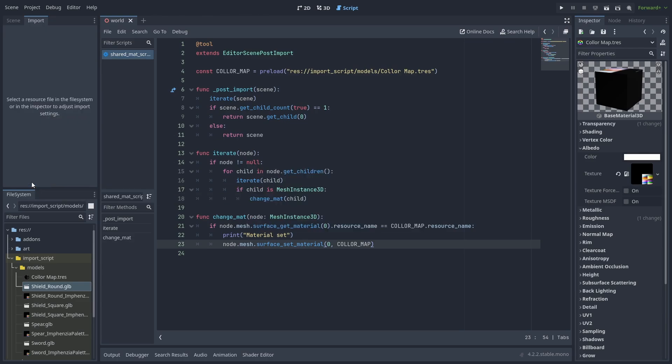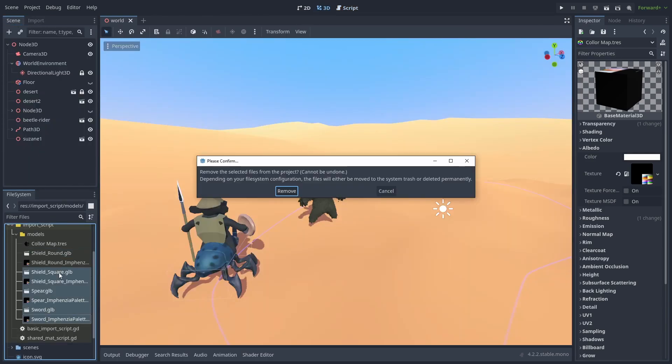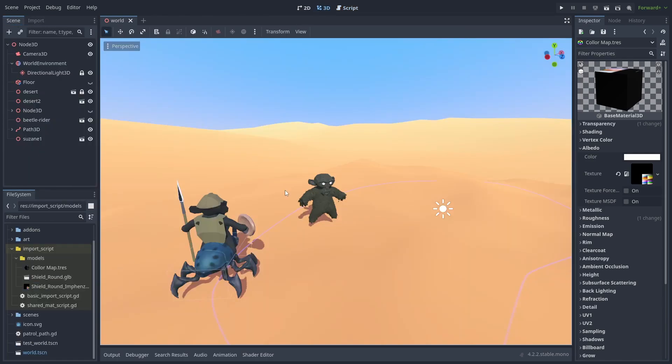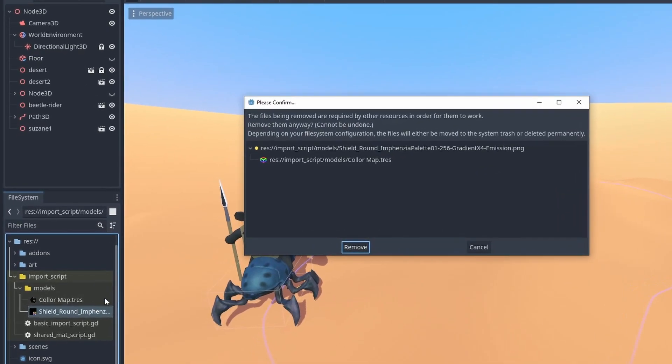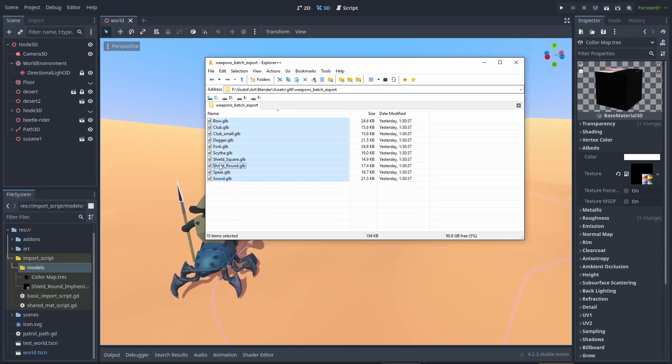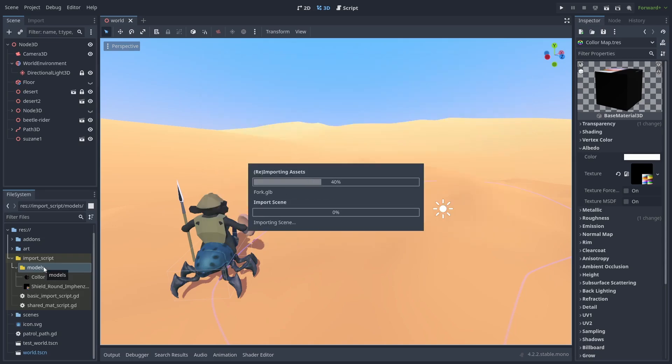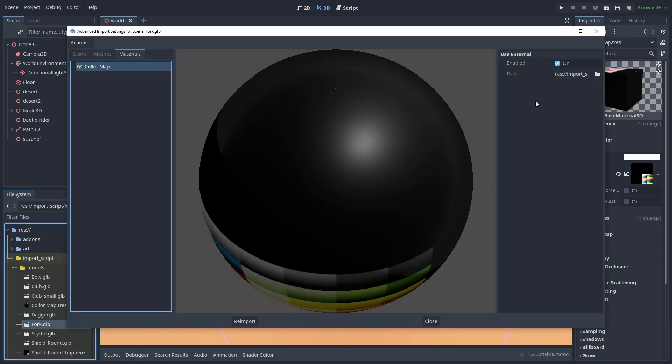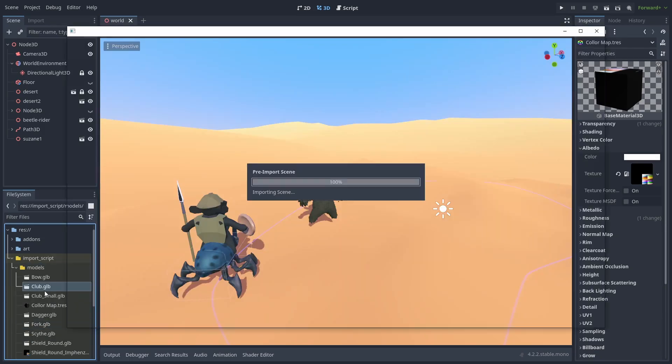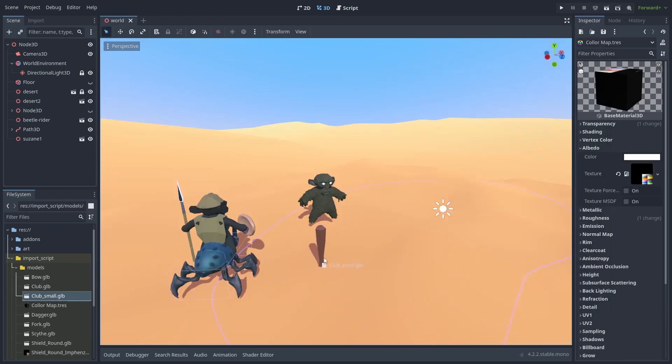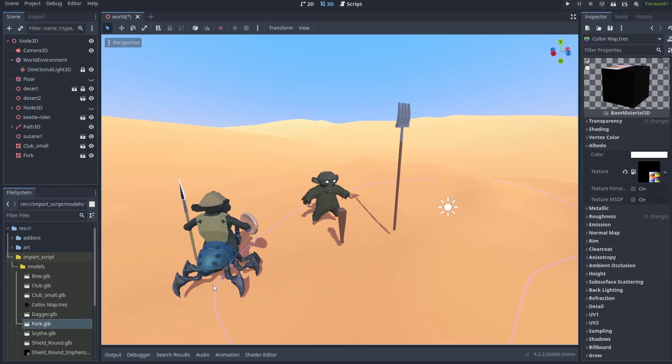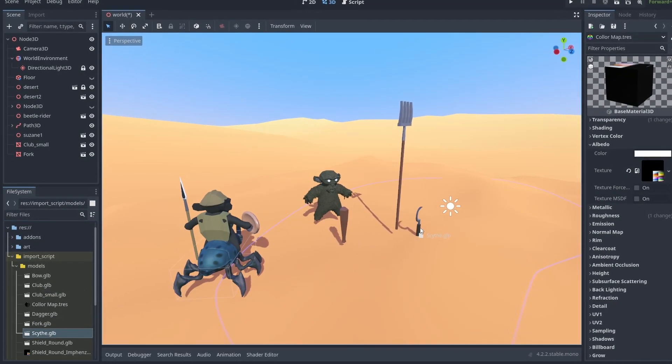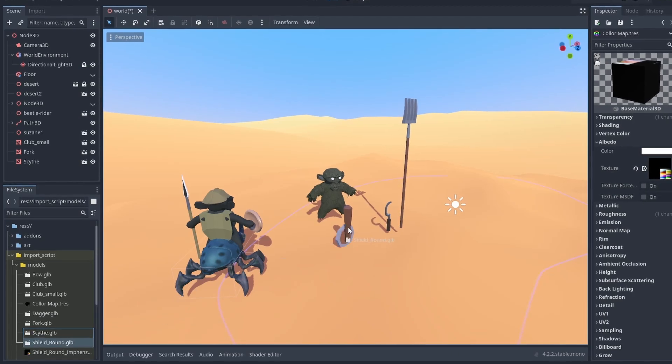You could now just re-import all the files, but let's delete them and start over. We are still keeping this image, as the extracted material is using it. Now we drag in all the models, and they are all using our shared material. No configuration needed. We can just drag them in, and it's all working. Single node imports with shared materials for better performance.